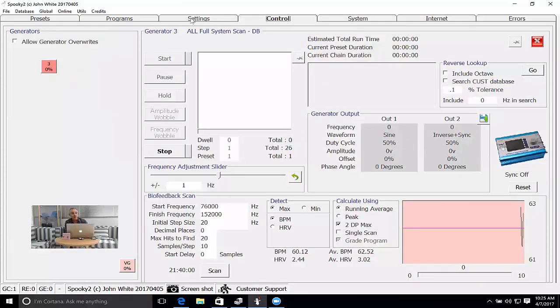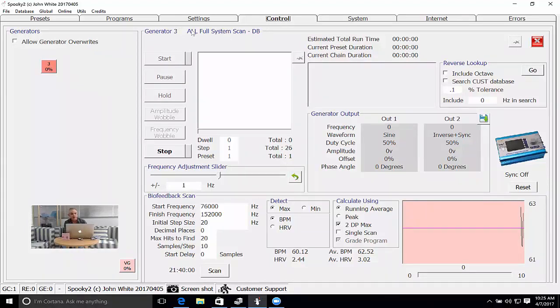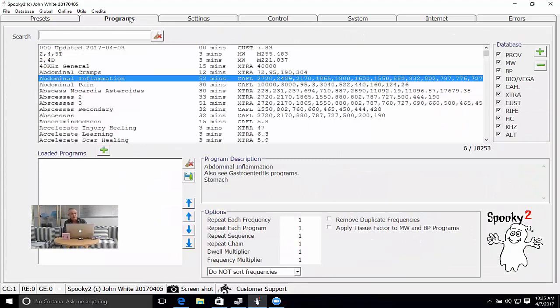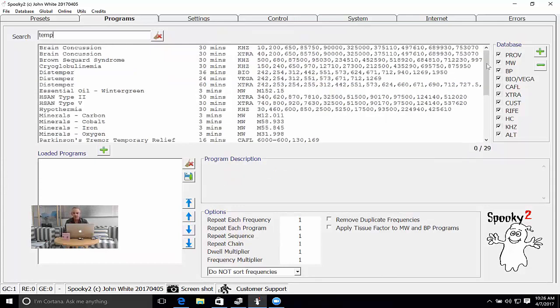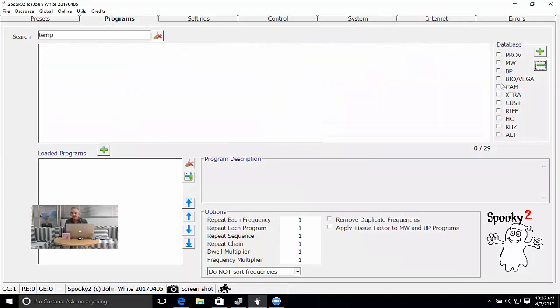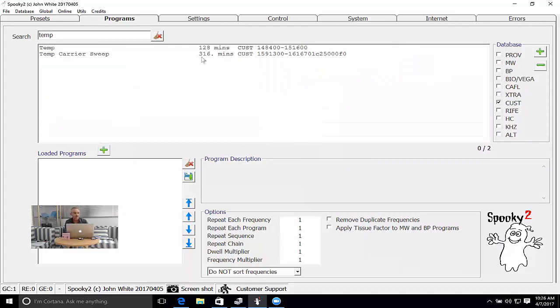When you have programs reported back in the biofeedback and you save it as a program, you can load the program later. Let's have a look at the one that got saved before. Now I've got to think of what I called it. I call it temp and I saved it in the custom database, so I'll select custom.